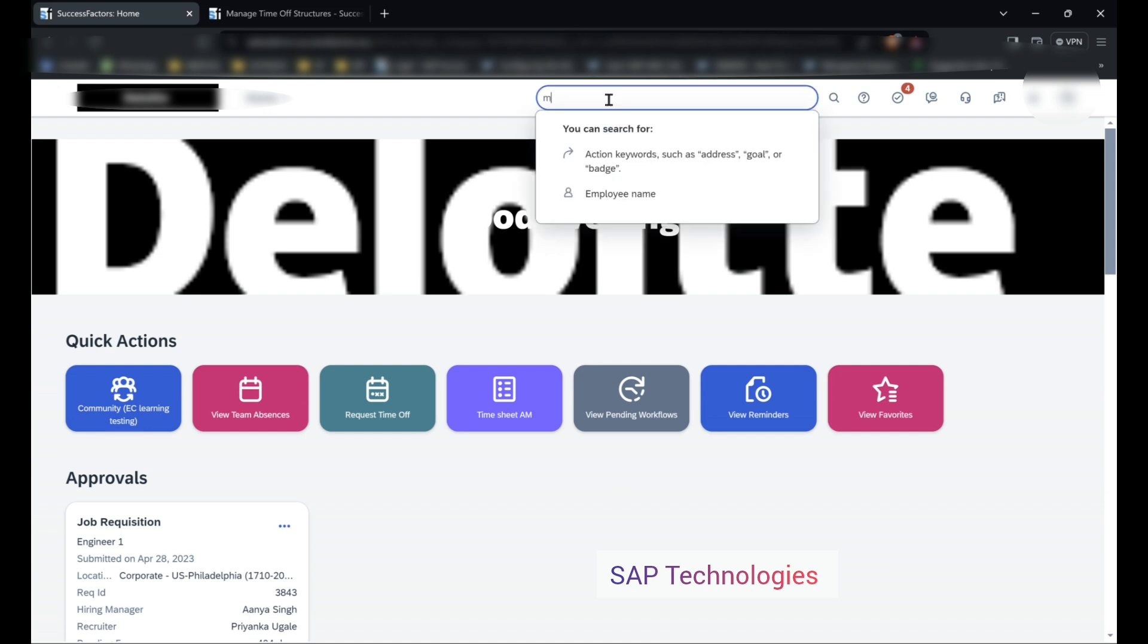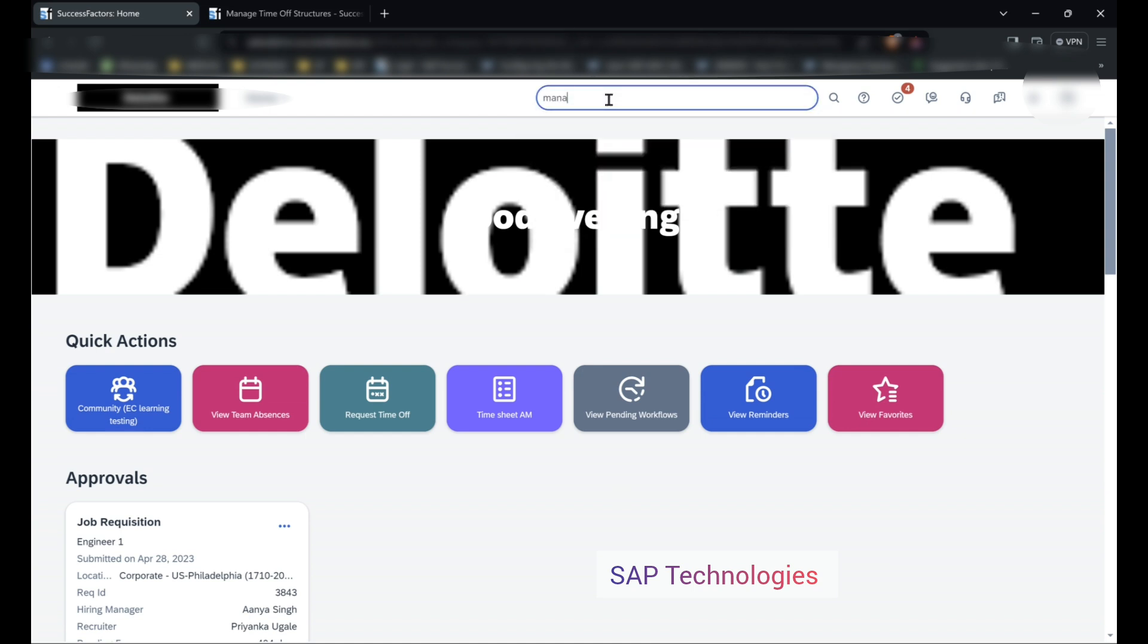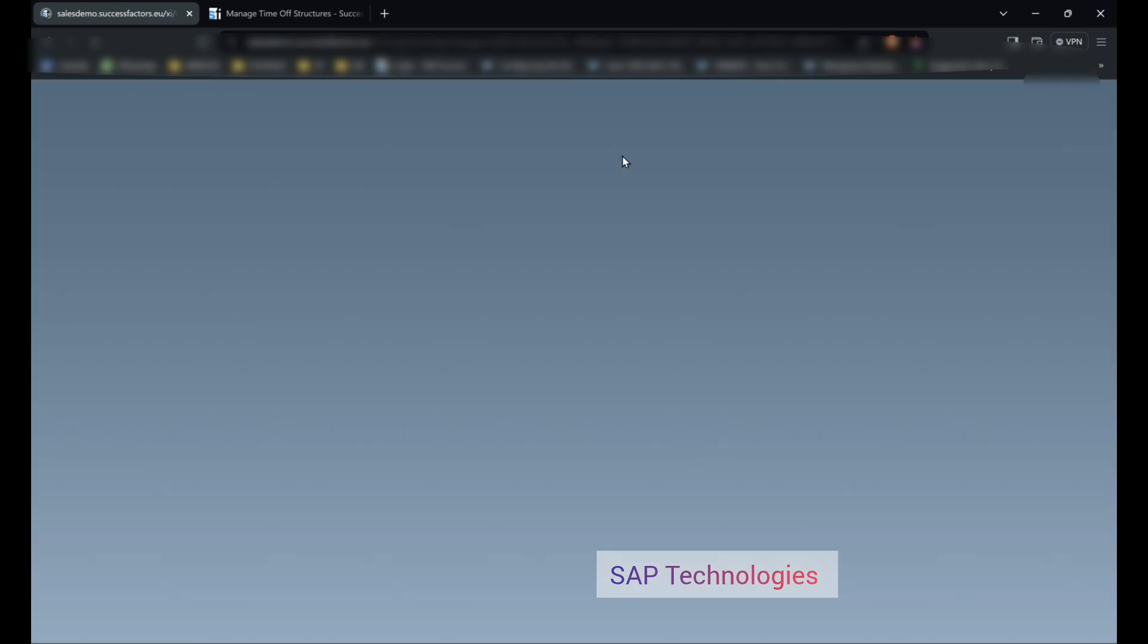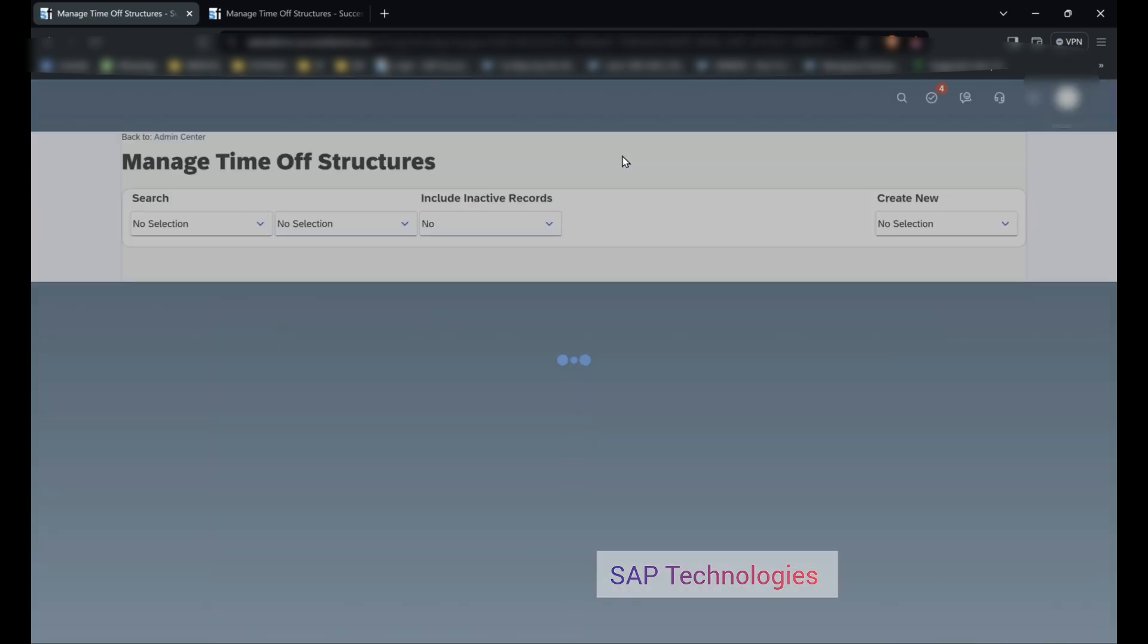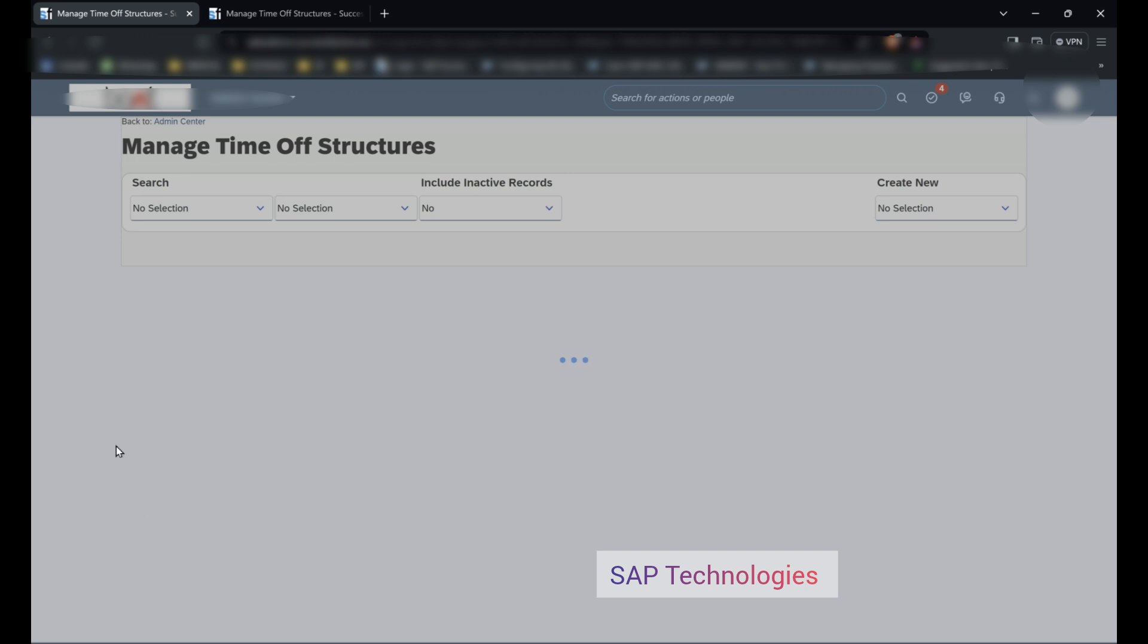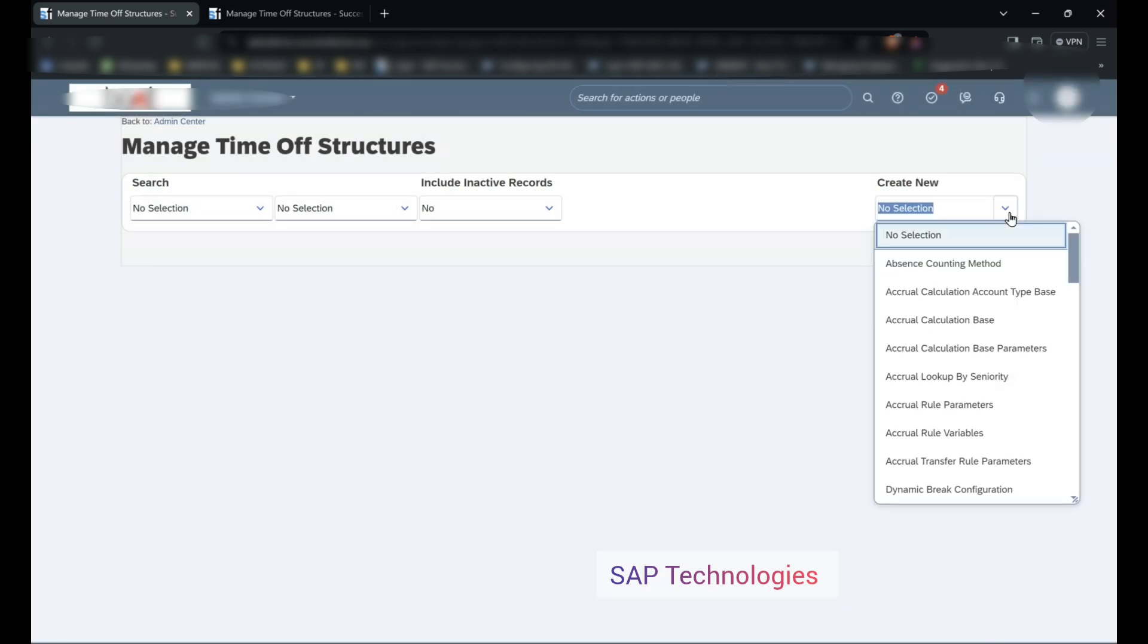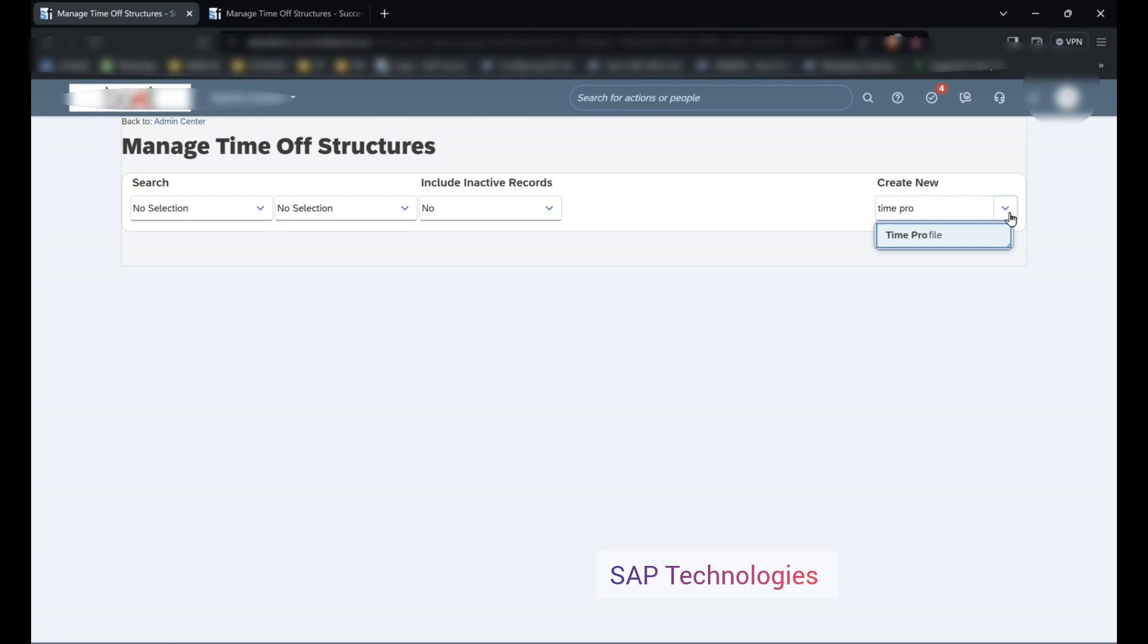We will go to manage time of structures. Create new time profile.